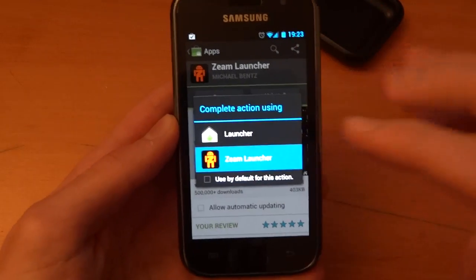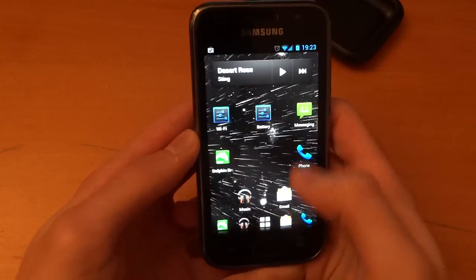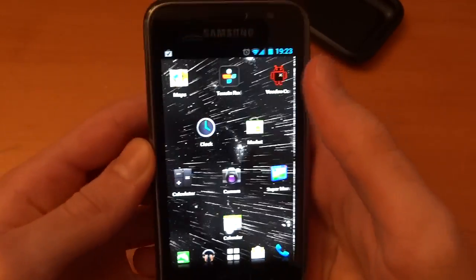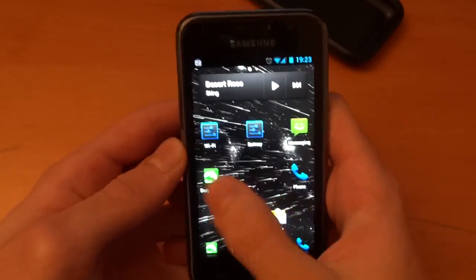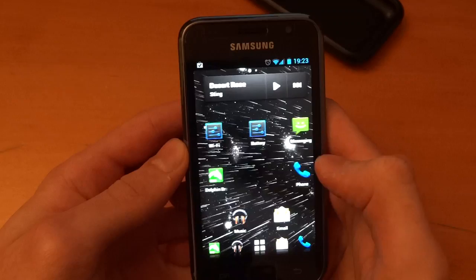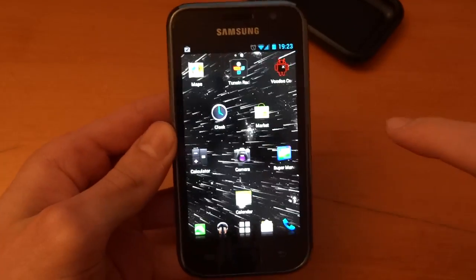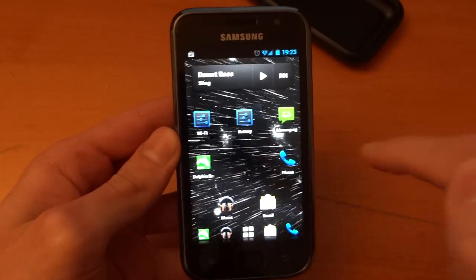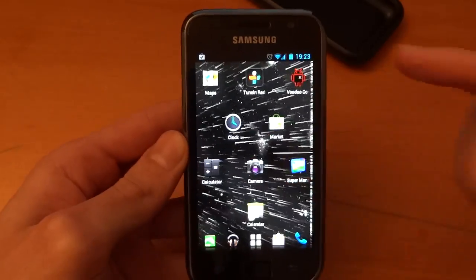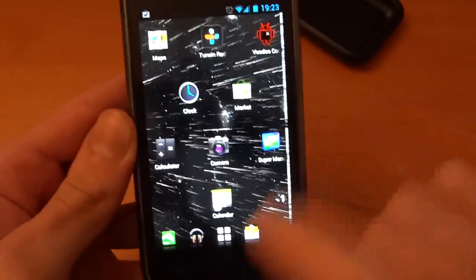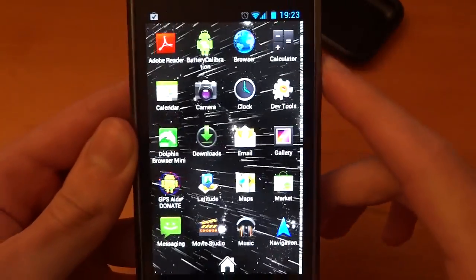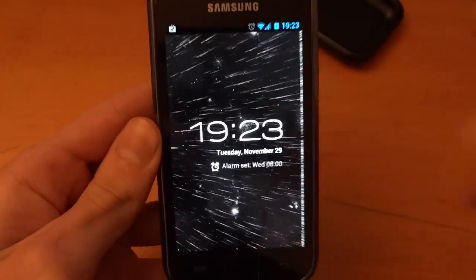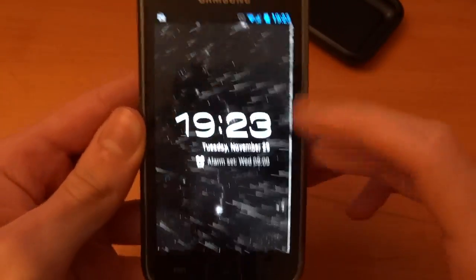So now I'm going to go back into Zeam Launcher, but this time — bang, can you see over here on the right? I'm getting this problem. Now this doesn't happen when I scroll right to left; it only appears when I scroll left to right, and it's quite major. I can even see it when I run an app — for example if I run the clock app, you can still see it over there, and it's quite significant.